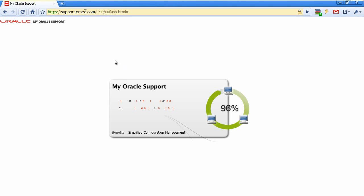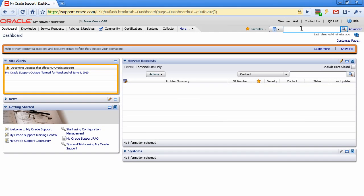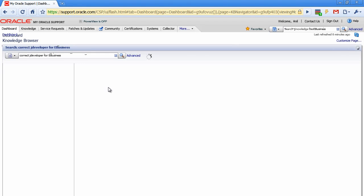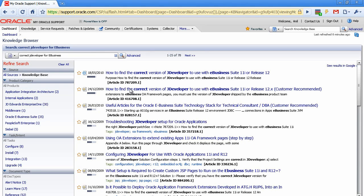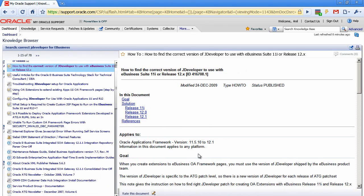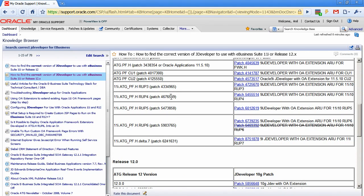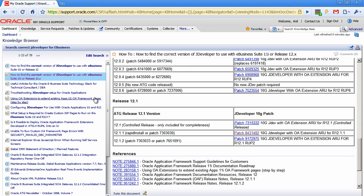Let's go to metalink.oracle.com. Once we are logged in, I can search for JDeveloper for E-Business Suite. When I search, it gives me a list of articles. I click on the customer-recommended link and scroll down to see that I can download a JDeveloper patch for E-Business Suite 11i or Release 12. I am interested in Release 12.1.1.